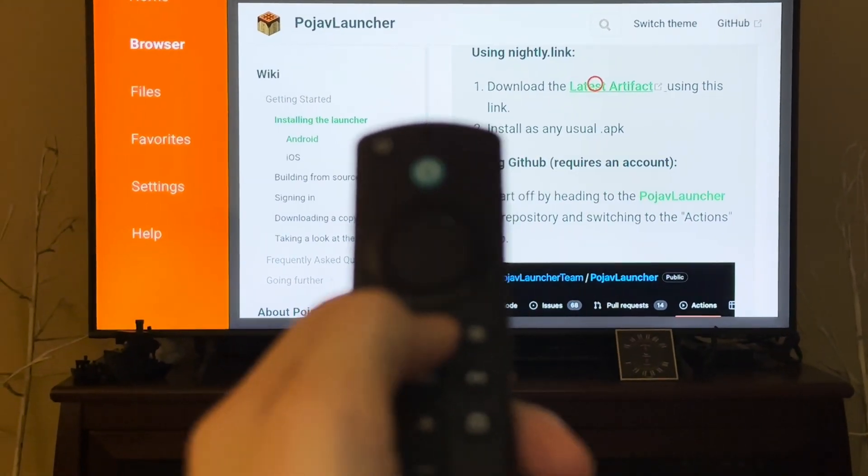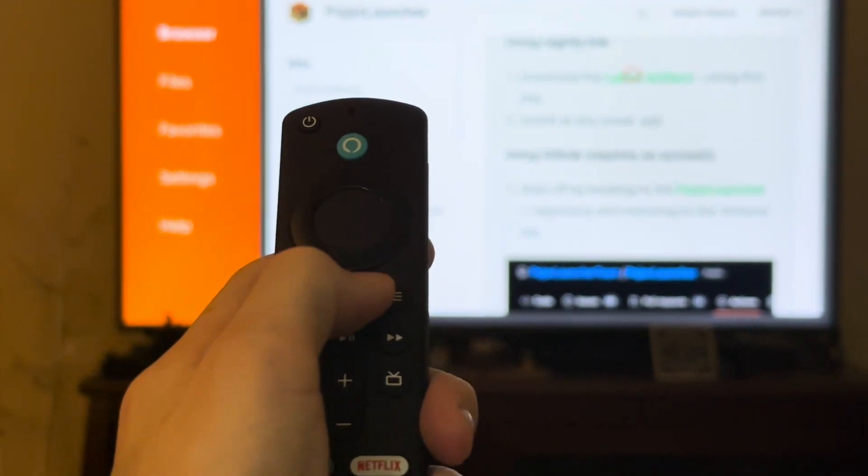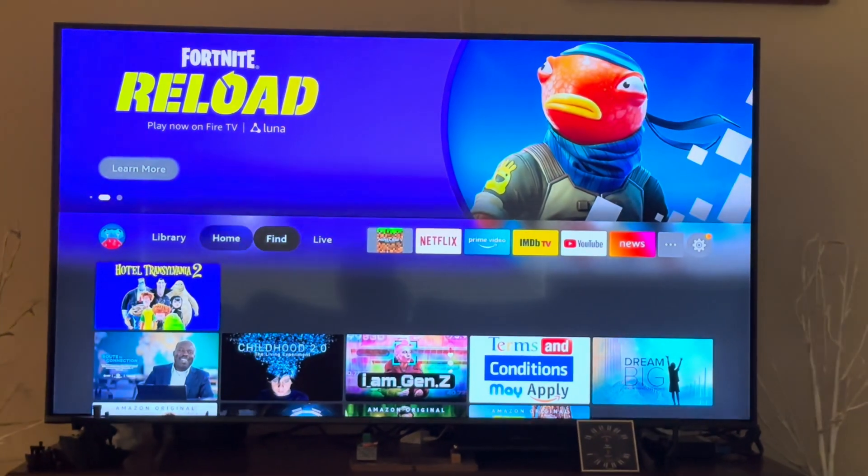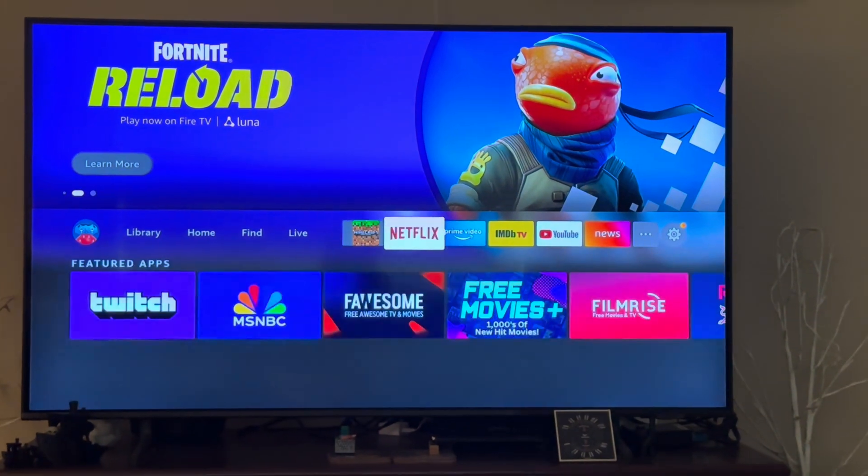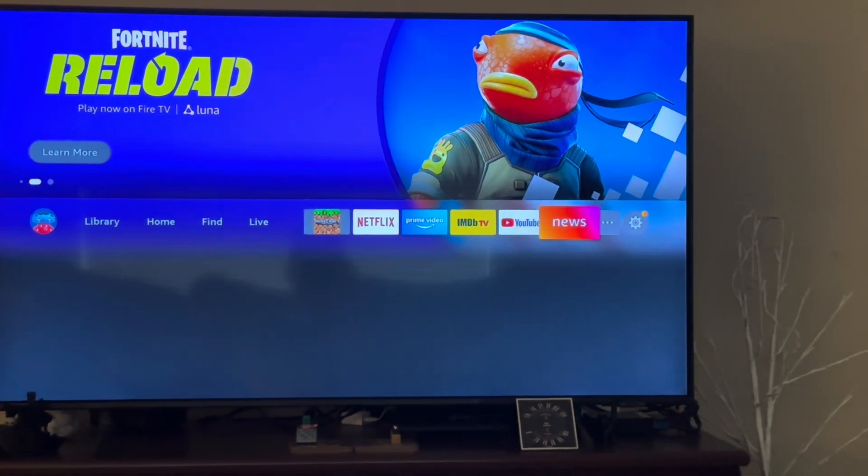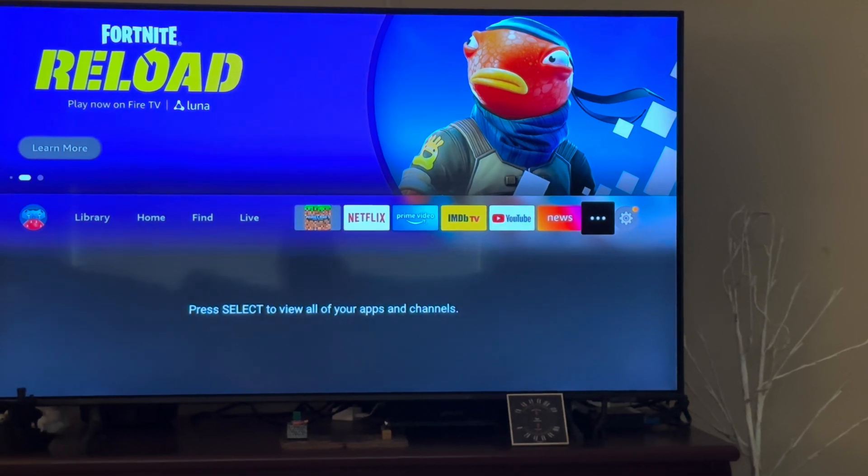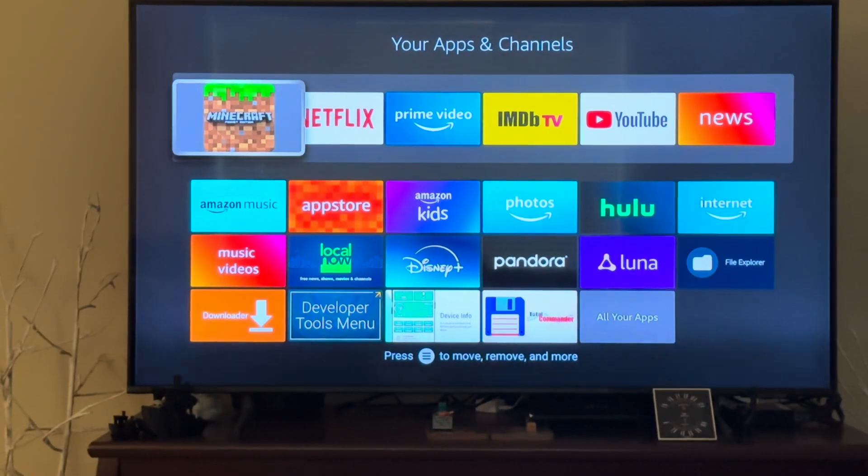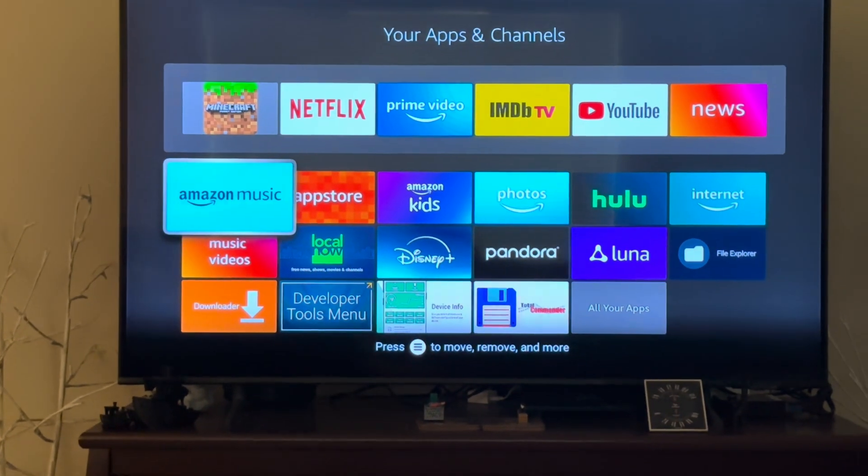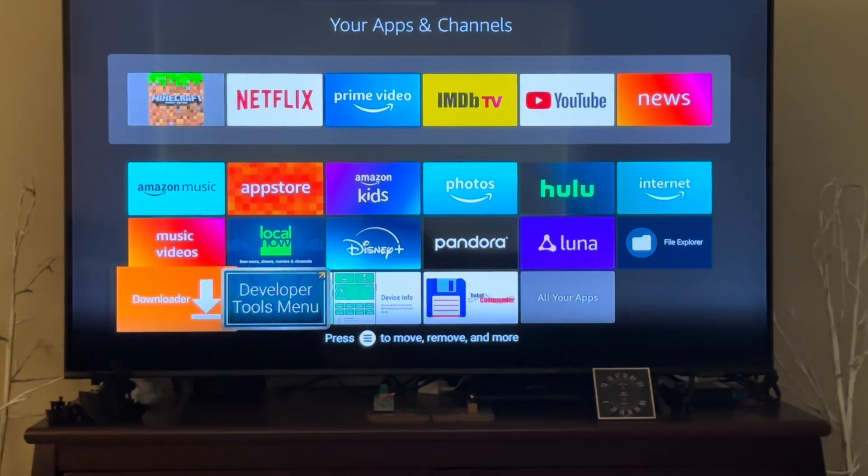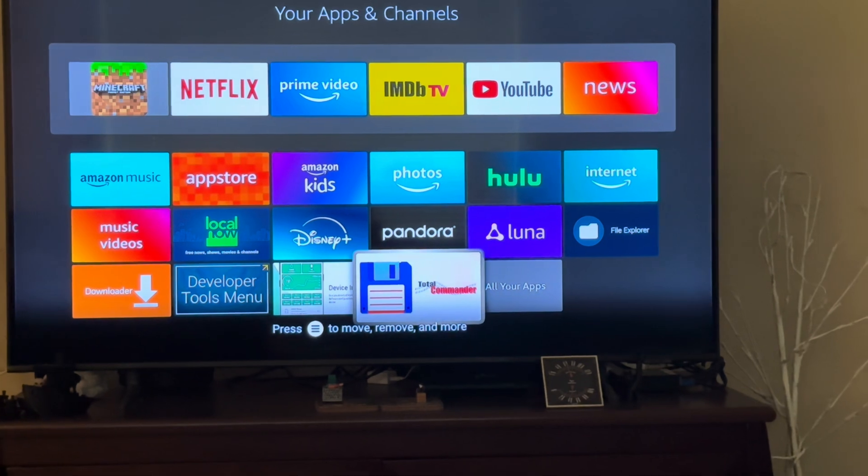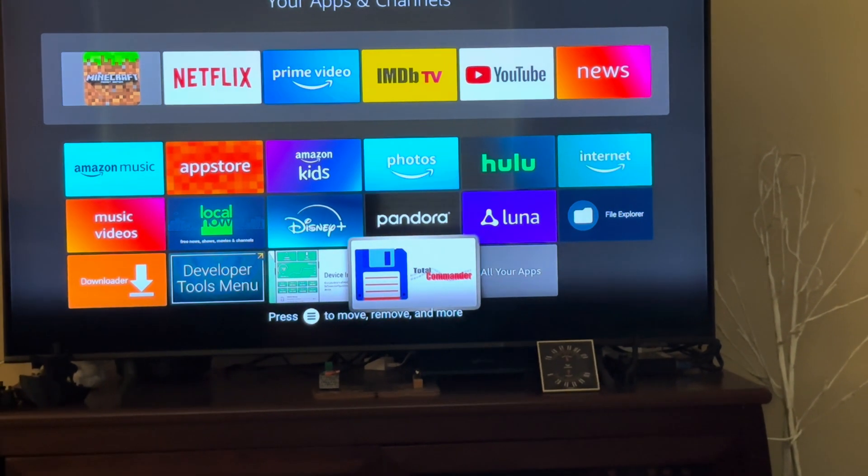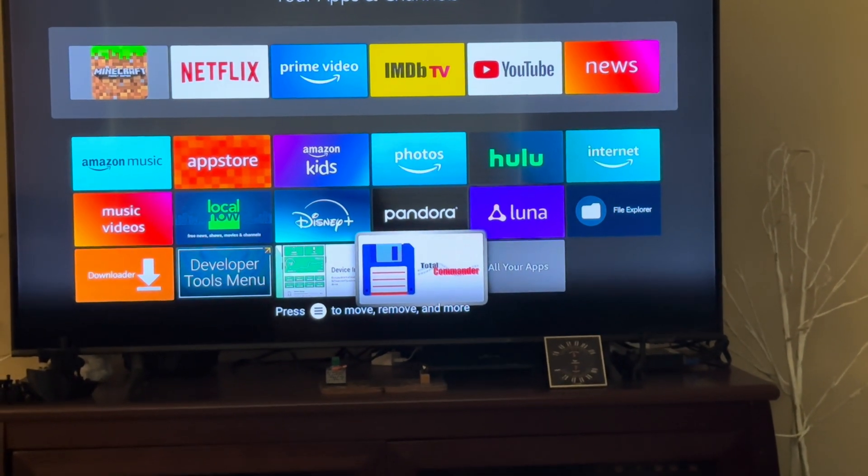Then on your Amazon remote hit home. Now go to the Store. I already have the app but just go to Find and then hit Search and then search for the Total Commander app.